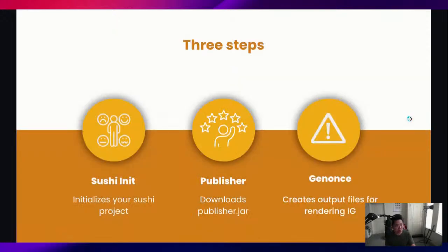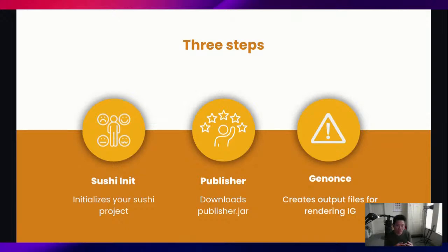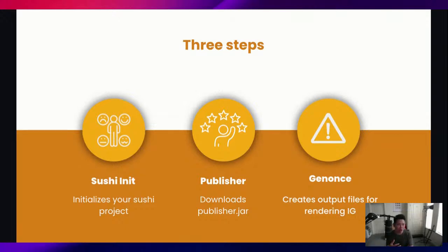The subsequent steps would actually be to get it published, and that's going to be these three steps which I'll do in this demo today. Once we have our SUSHI project, we're going to run sushi init, which initializes your SUSHI project.